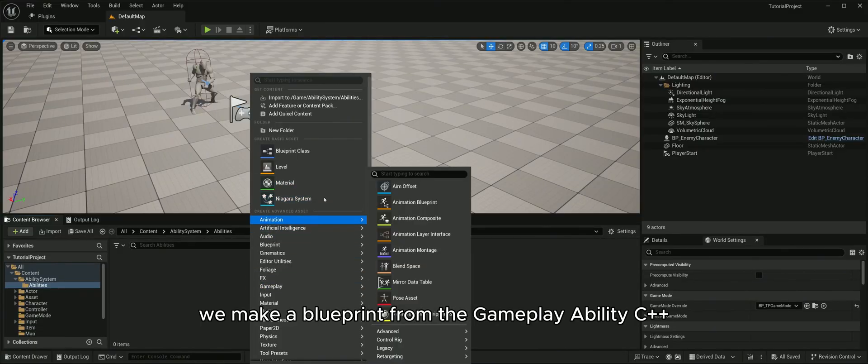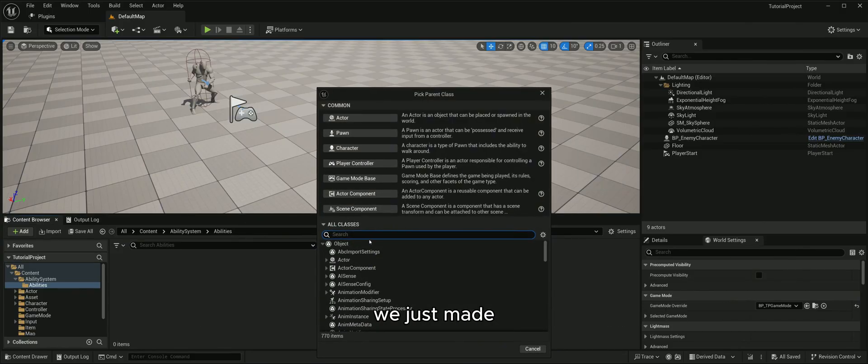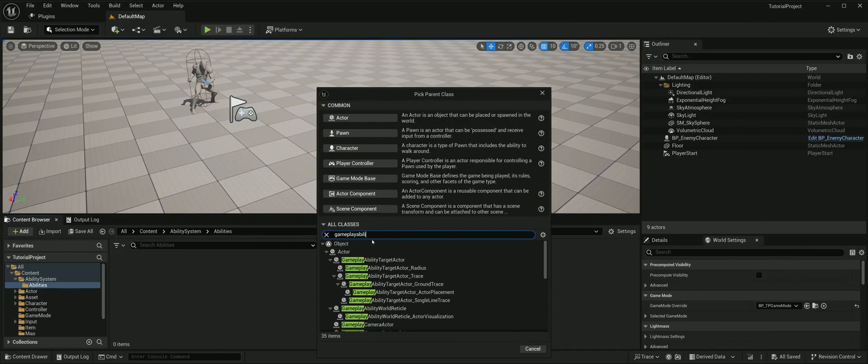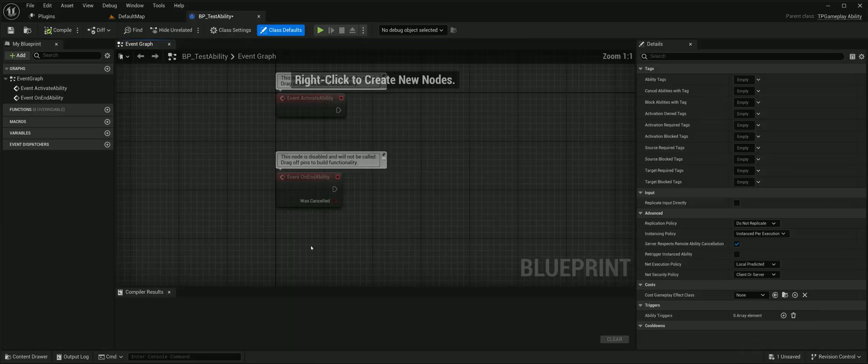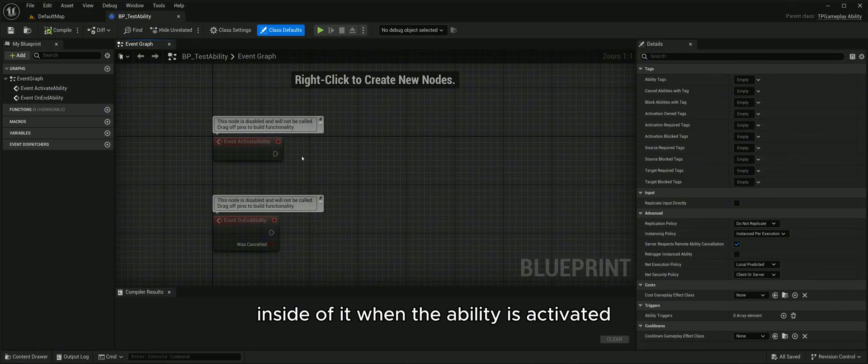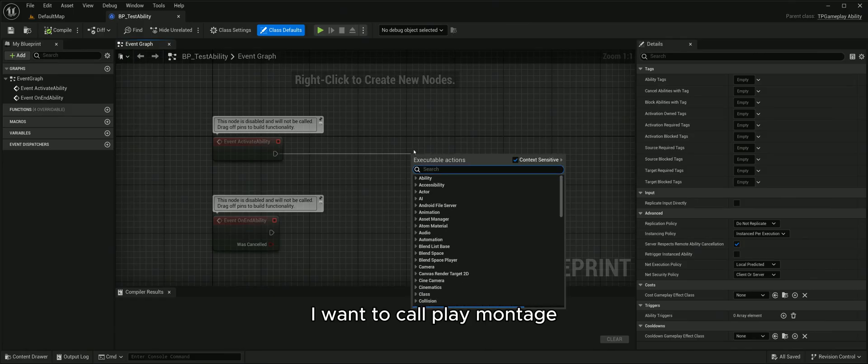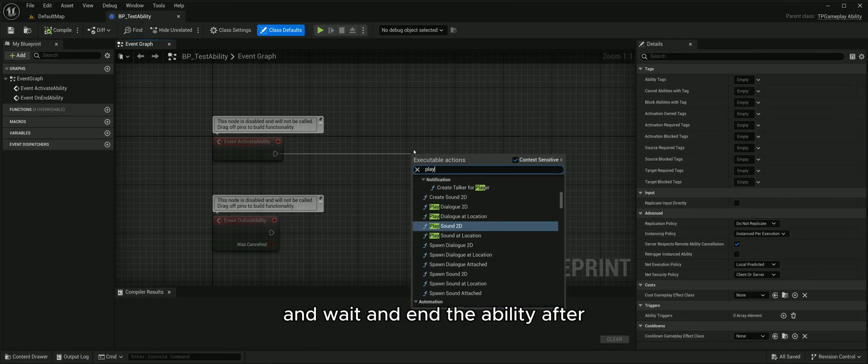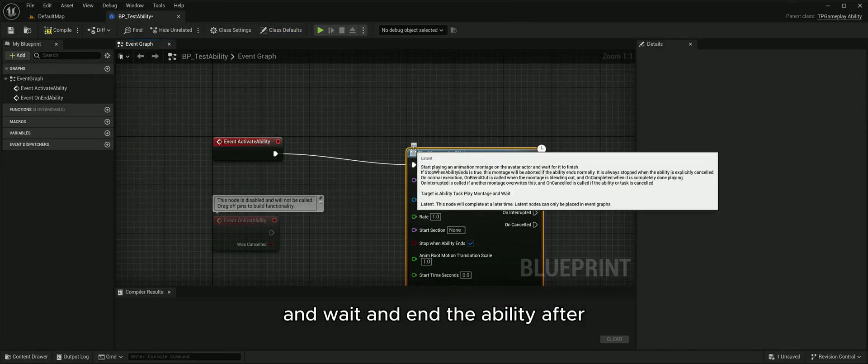First we make a blueprint from the gameplay ability C++ we just made. Inside of it, when the ability is activated, I want to call play montage and wait and end the ability after.